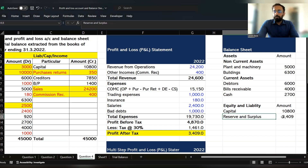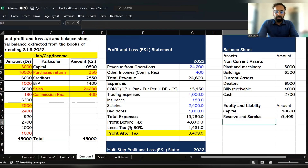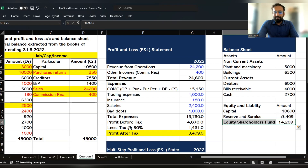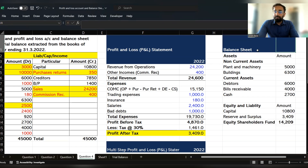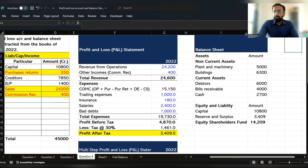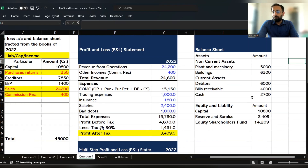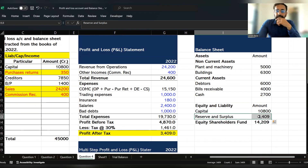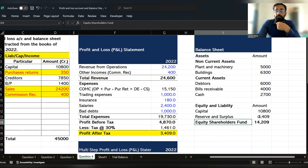If you do the total of capital and reserve and surplus, you get the equity shareholders' fund. The total of capital plus reserve and surplus is the equity shareholders' fund. This is the amount which belongs to the equity shareholders. Equity shareholders have invested their profit back into the business, which is why we call it the equity shareholders' fund.